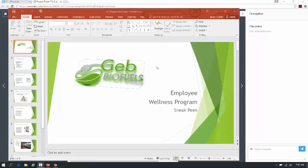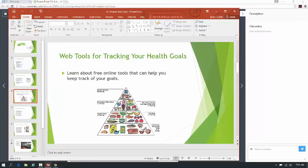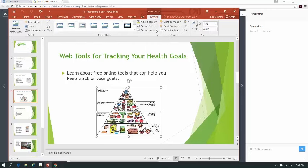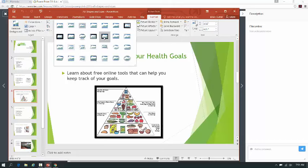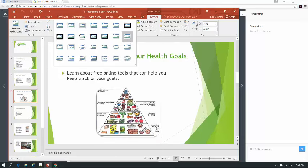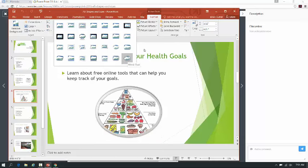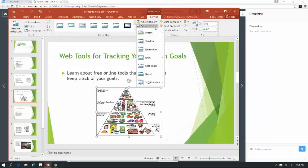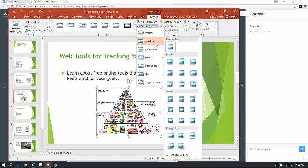Alright guys, this is going to be part two of our all shapes and sizes lesson. In the last lesson we basically played around with putting in different kinds of pictures and different picture effects. What I want you to do is make sure you're actually playing around with all the different picture effects. Just because we're not using all of them in this particular lesson doesn't mean you can't explore them — some of them can really add a little bit of pizzazz to your picture.